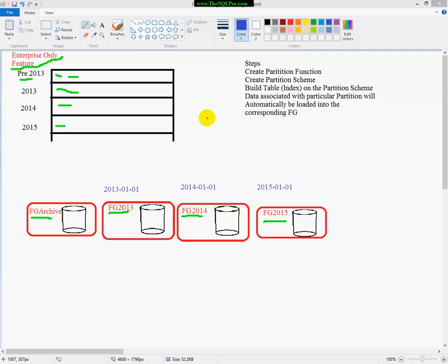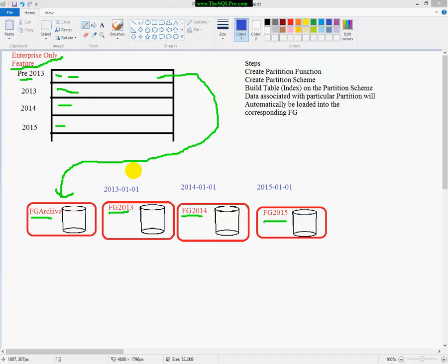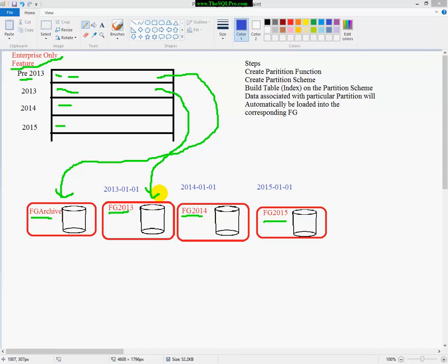And what you do is you set up your partition in a way that the data from this partition is going to be put in this file group, and each one of these file groups has a data file. They're all part of one database, by the way, just keep that in mind. And we'll get into the code, and you'll kind of understand this a little bit more. So the data for 2013 would go to its respective file group.